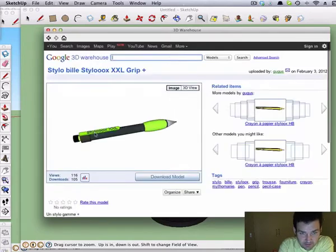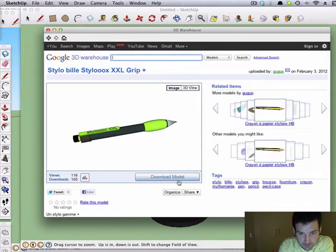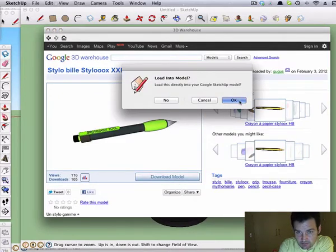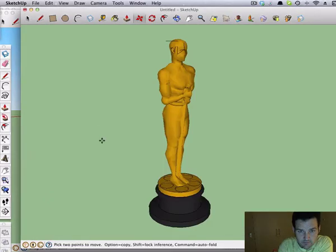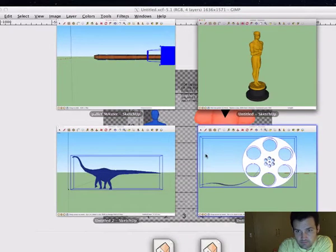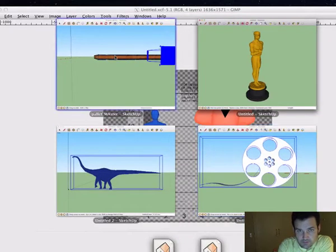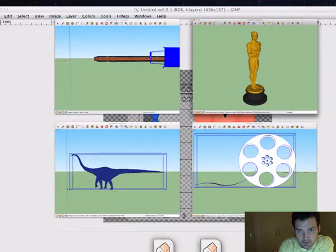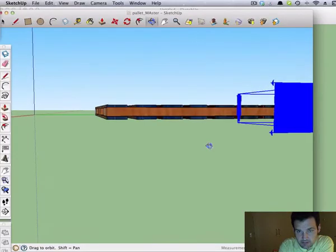Insert it. Download it directly. You basically place it in wherever you want, and there you see.